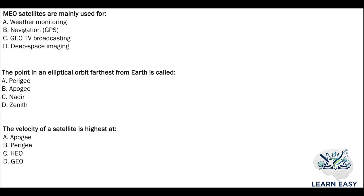Next question: MEO satellites are mainly used for — option A: weather monitoring; option B: navigation; option C: geostationary broadcasting; option D: deep space imaging. The answer is option B — MEO satellites are mainly used for navigation or GPS.